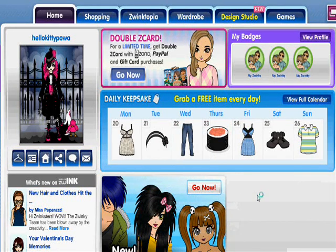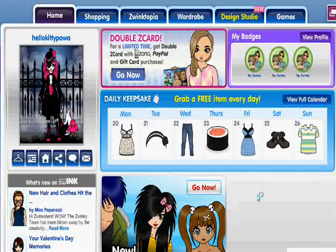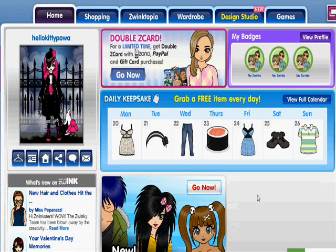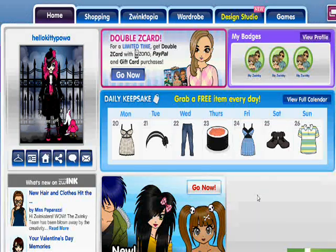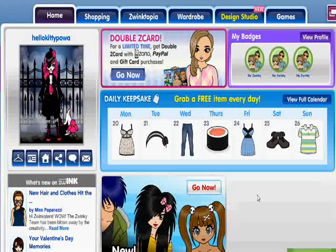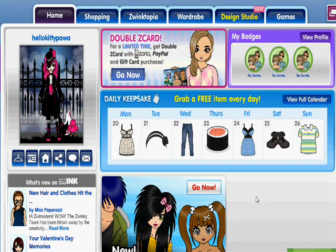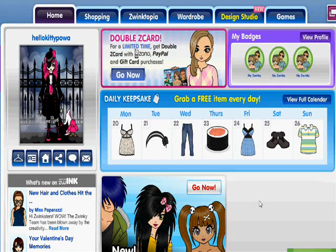Hello everyone, this is Hello Kitty Pow in 1992, Monica. Today I'm going to be showing you all how to make your Zwinky be able to wear the opposite gender's Zwinkies clothes and accessories.